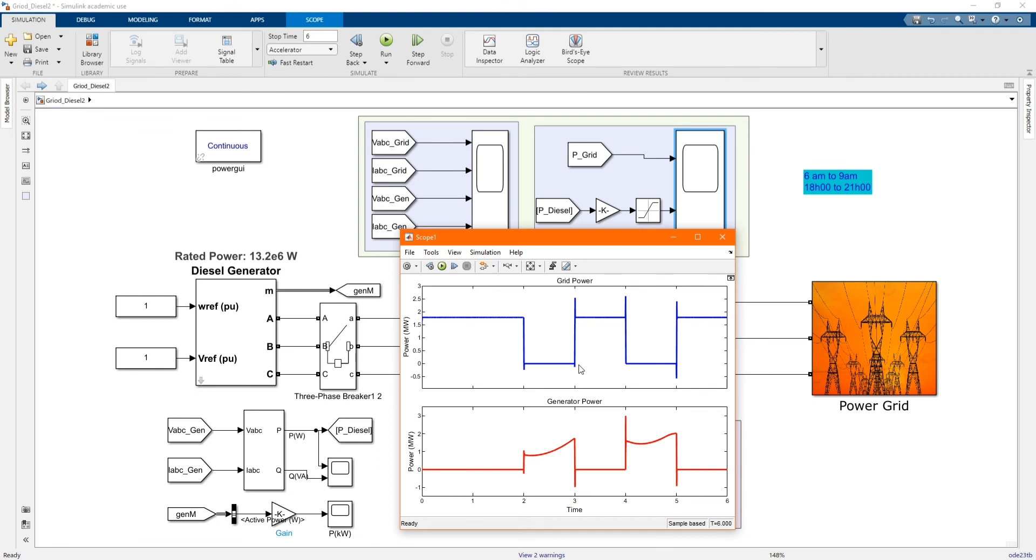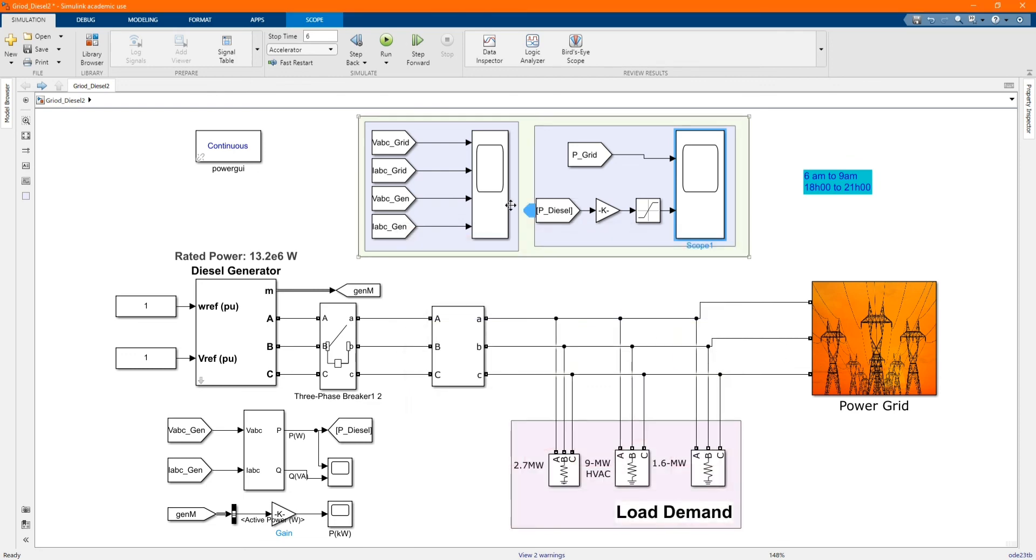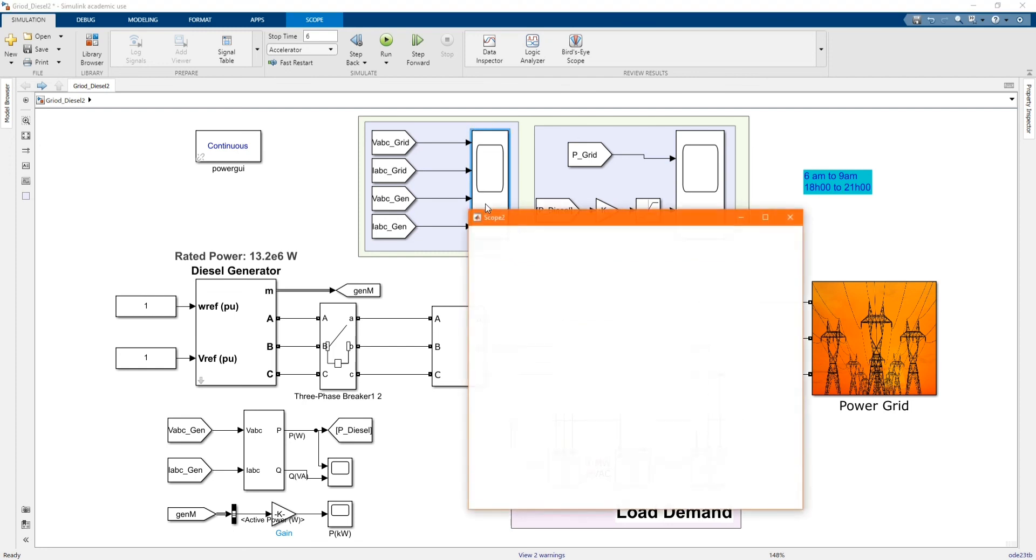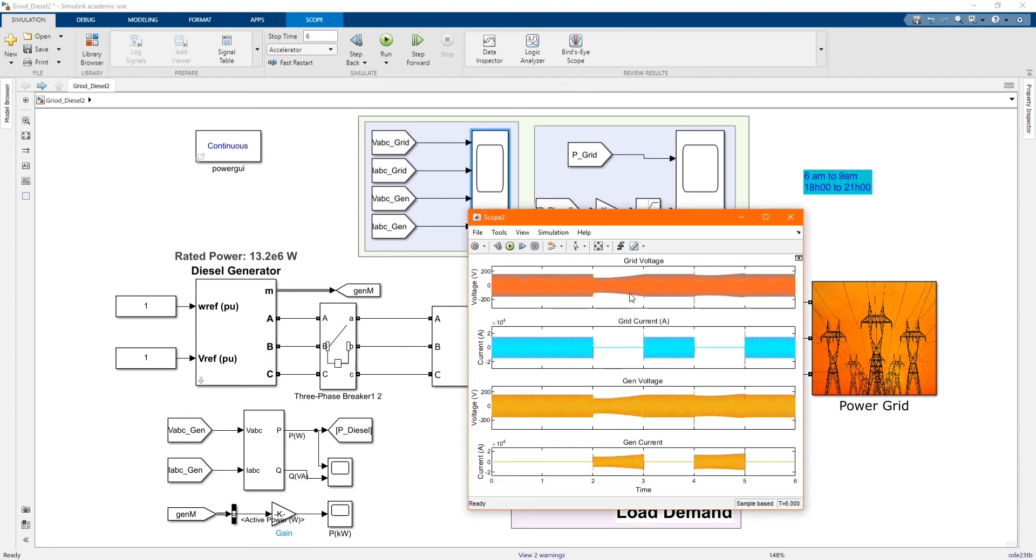While the generator is supplying, in this time the grid is not supplying. Here we have our voltage and current graph. As we can see, the grid and the generator are not supplying at the same time.